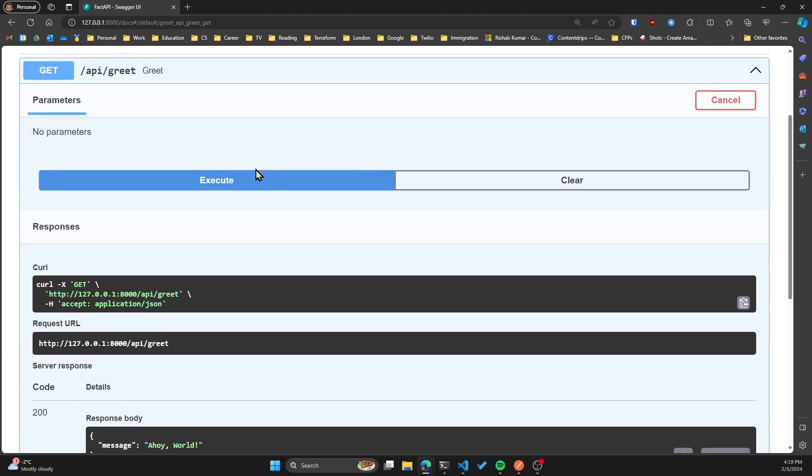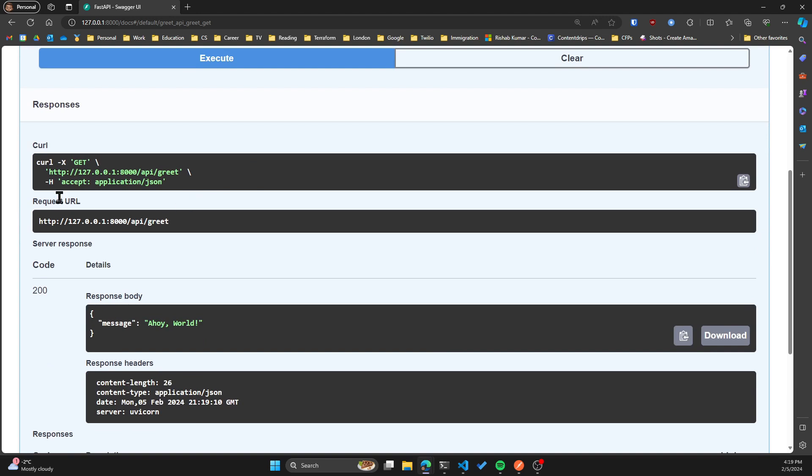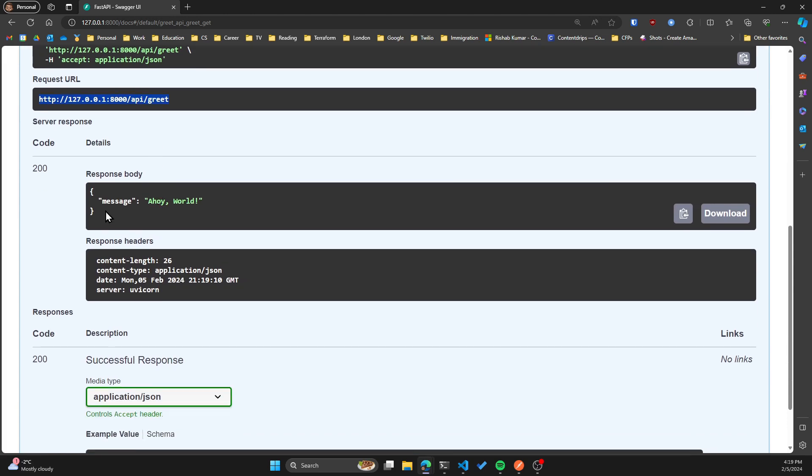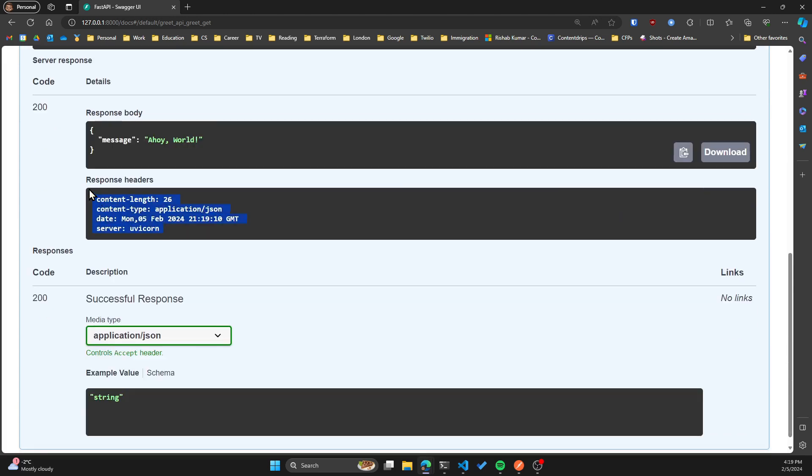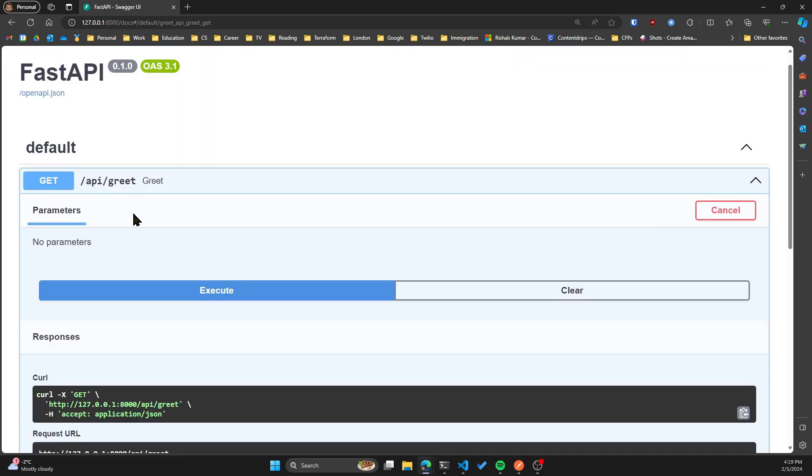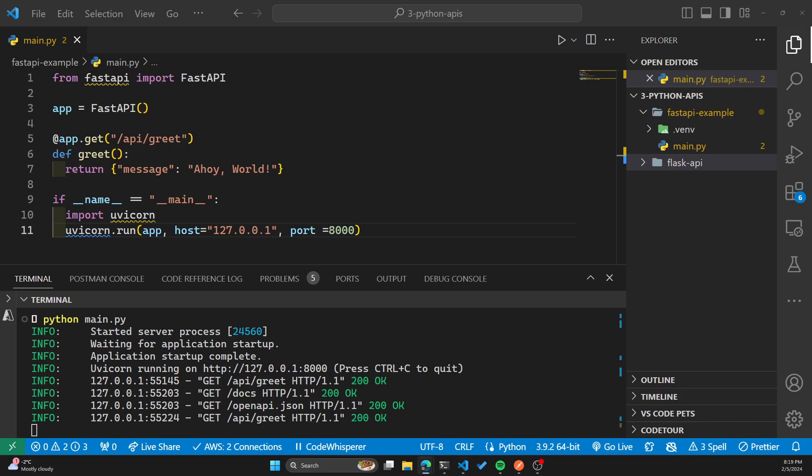You can see that you can either do a curl request, this is the request URL, and you will receive this response body. And this is the response headers. You get all of this documentation by default with fast API, which is an added benefit over flask.